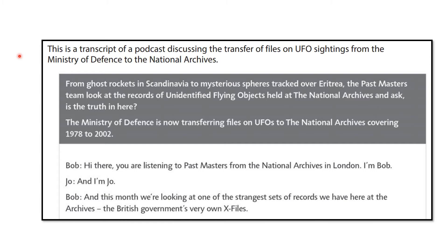Now we are looking for audience and purpose, and if we read the first few lines we might find this out. We're told: 'From ghost rockets in Scandinavia to mysterious spheres tracked over Eritrea, the Past Masters team look at the records of unidentified flying objects held at the National Archives and ask, is the truth in here? The Ministry of Defence is now transferring files on UFOs to the National Archives covering 1978 to 2002.' Then we have the first part of the podcast — Bob saying 'Hi there, you're listening to Past Masters from the National Archives in London, I'm Bob and I'm Jo. And this month we're looking at one of the strangest sets of records we have here at the Archives, the British government's very own X-Files.'